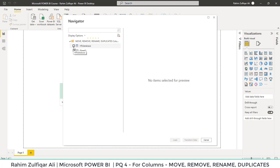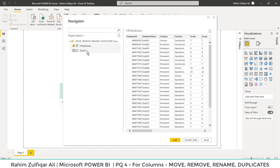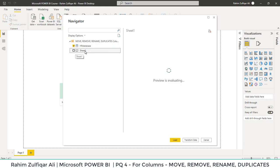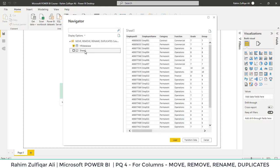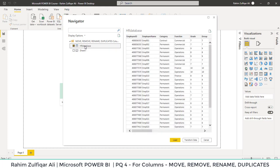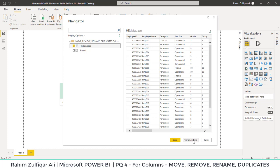We will select the table here. Remember that whenever you have a choice between selecting a sheet or a table, the user should give preference to select a table instead of a sheet because it might contain unnecessary columns. We just want to have data from the table. In this particular workbook, we have a table and the name of the table is HR database. So we will click on transform data to go into the Power Query editor directly.